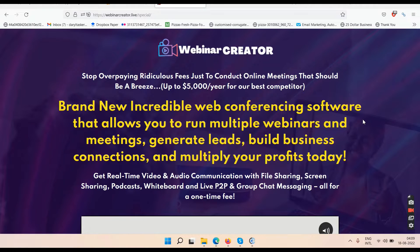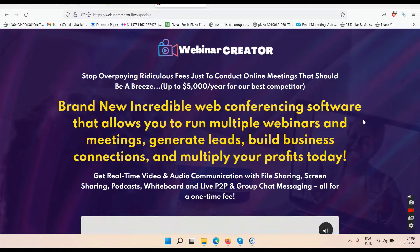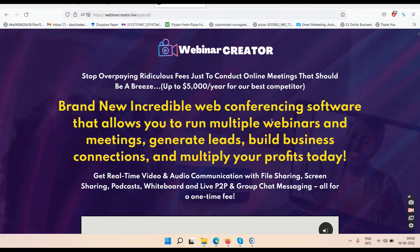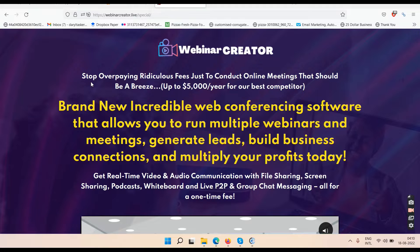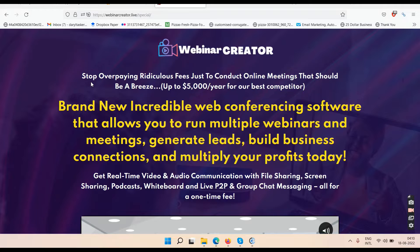Namaste friends and welcome to TubeCore. In this video we'll be talking about a software called Webinar Creator. This is the Webinar Creator review and right now we are on the sales page. It says here: 'Stop overpaying ridiculous fees just to conduct online meetings' — up to this much per year for their best competitor.